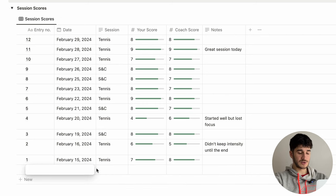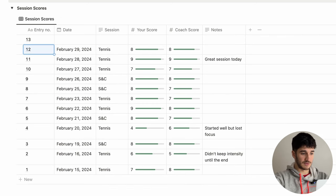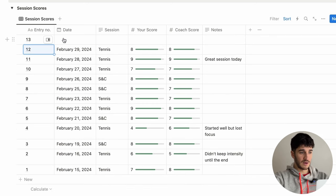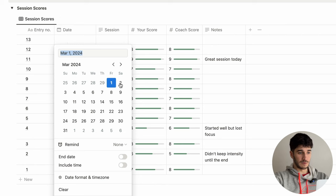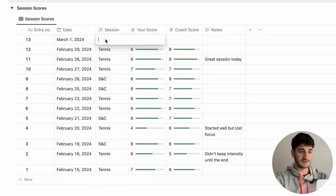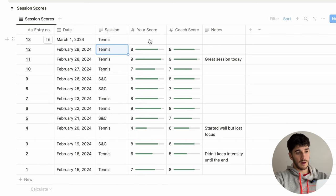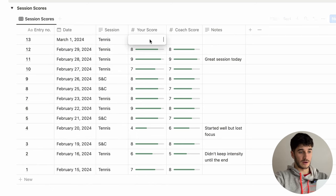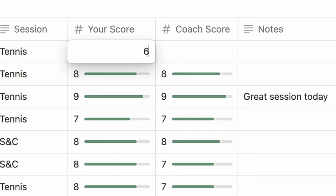If I put in a new session, this is going to be entry number 13. I'll do it on today's date — let's say I had tennis — and I gave my score a six.